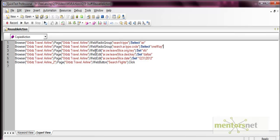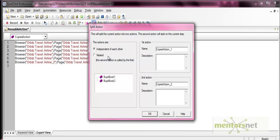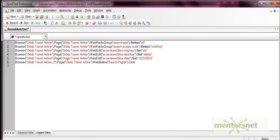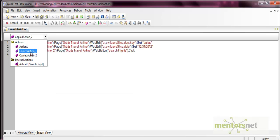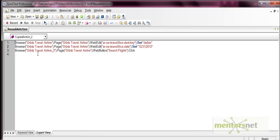To split an action, put the cursor on the step from where you want to split it. Then select 'Split Action' from the menu. The options are: independent actions (two separate actions, Action 1 and Action 2) or nested actions (one action within another). Let's first create independent actions — name them 'copied action 1' and 'copied action 2', then press okay. Now you'll see two actions: copied action 1 with three steps and copied action 2 with another three steps.